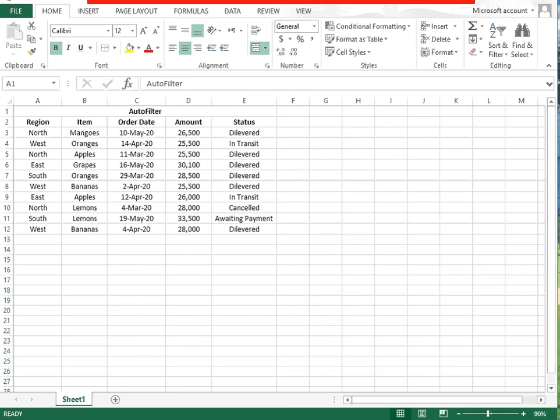Filter data is a technique used in MS Excel to pick up specific data that is required. If you want to see a particular or specific data, you select the data and see what is available. I will show you in this video how to filter data in a spreadsheet.